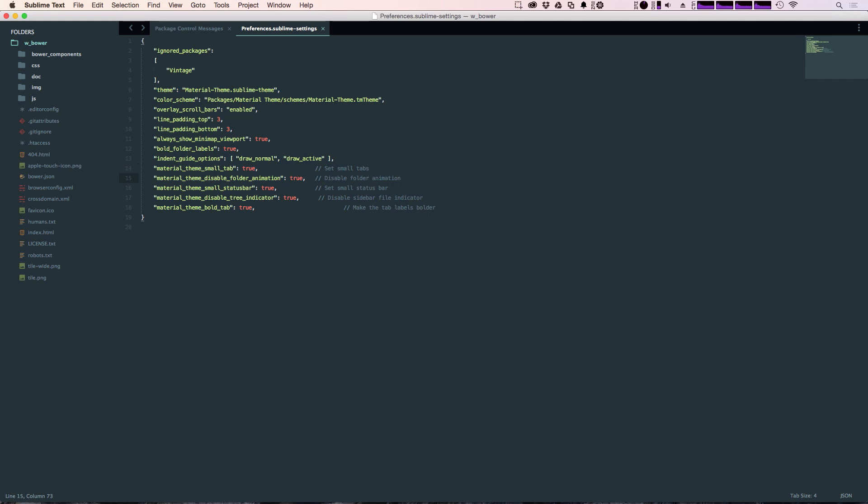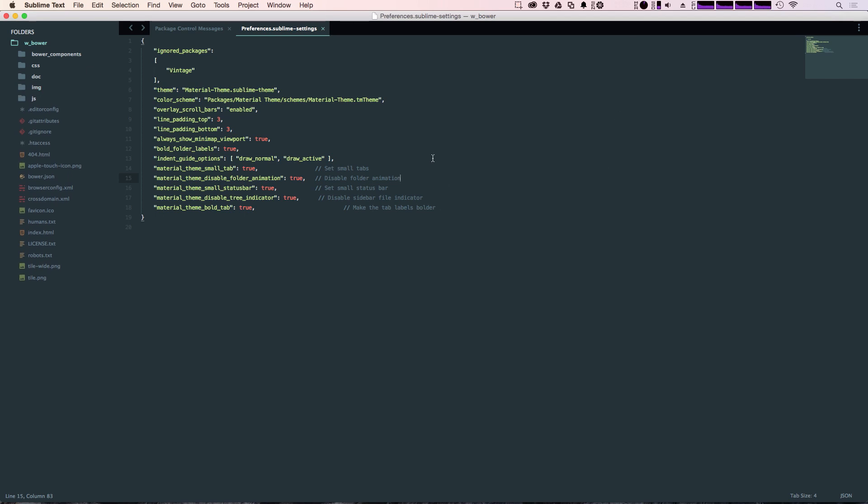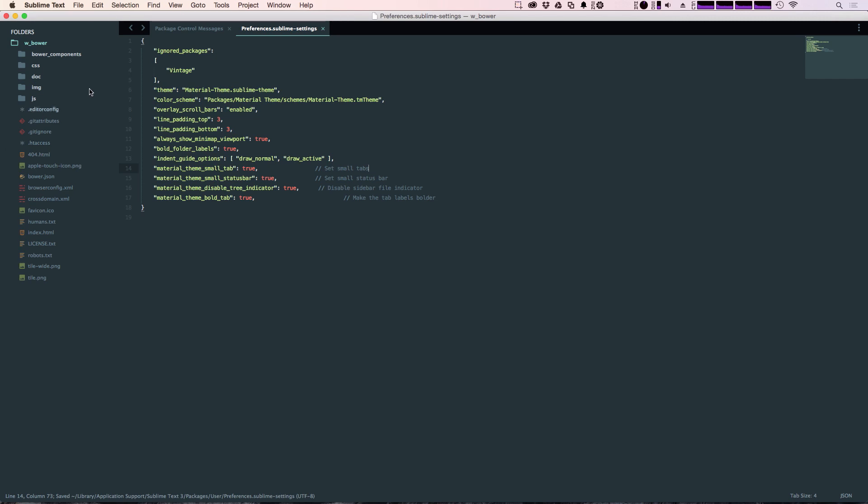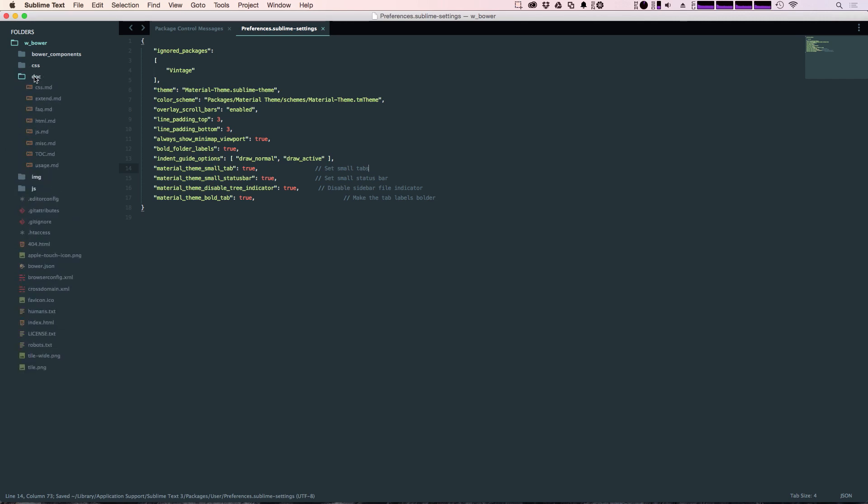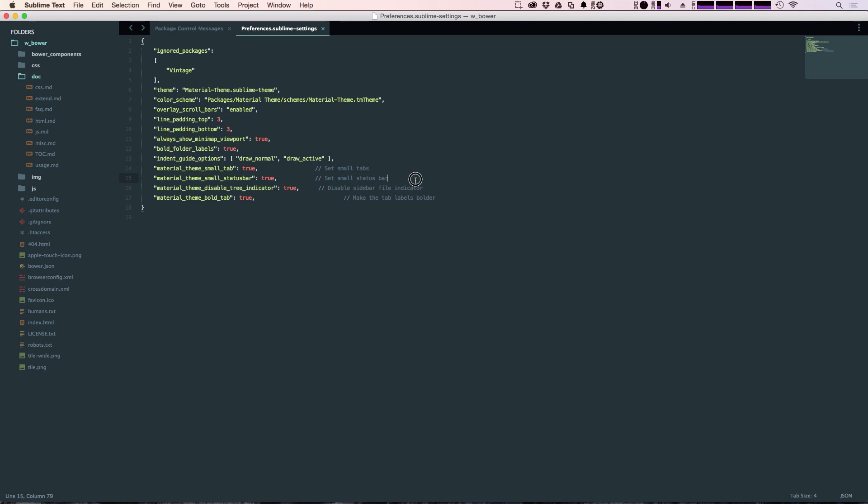Next is disable the folder animation to true. I like the little folder animation. There's nothing crazy about it. It's just when you open a folder, it animates open so we can delete that. Now you can see we get going from full to open here. The icon itself is animating.